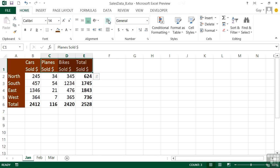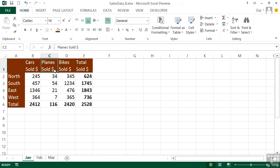We get Cars Sold Dollars, Planes Sold Dollars, Bikes Sold Dollars, Total Sold Dollars. You have no control over where the wrapping takes place, in that it will only do it at a gap, although if you have a long word it will wrap the word itself. It's the gaps that it looks for to make the wrapping look tidy.